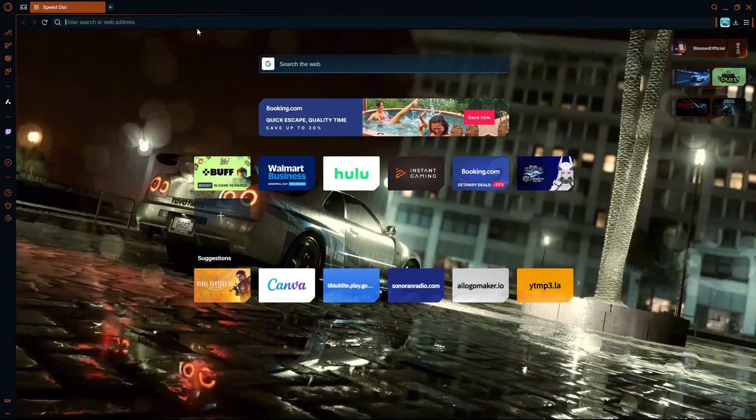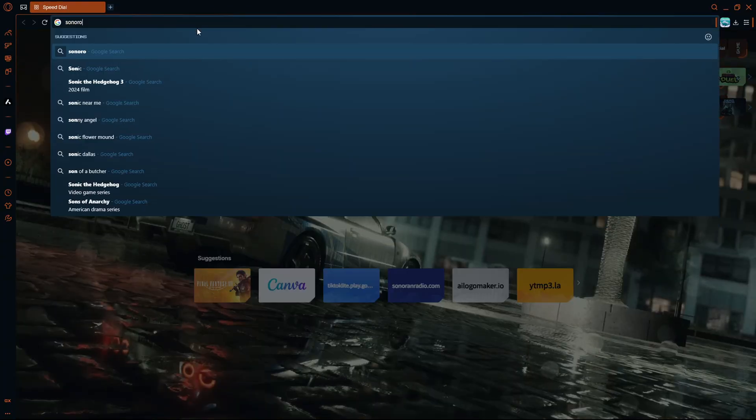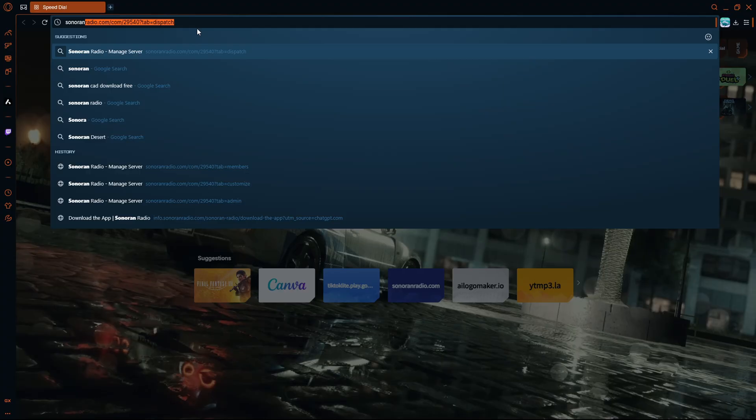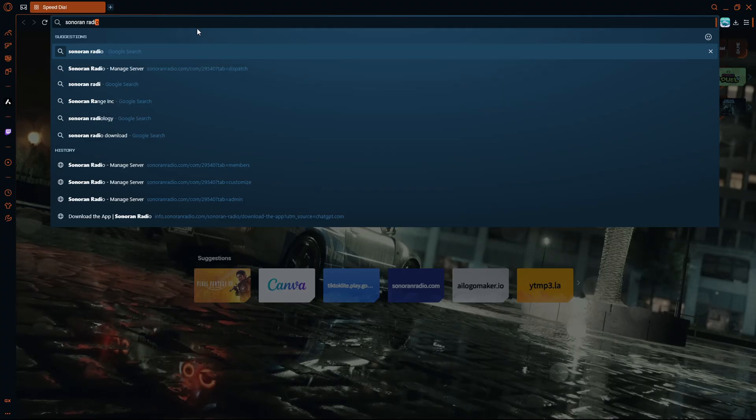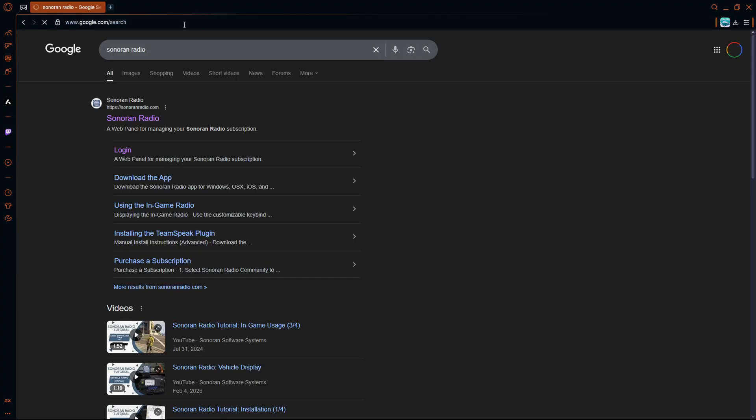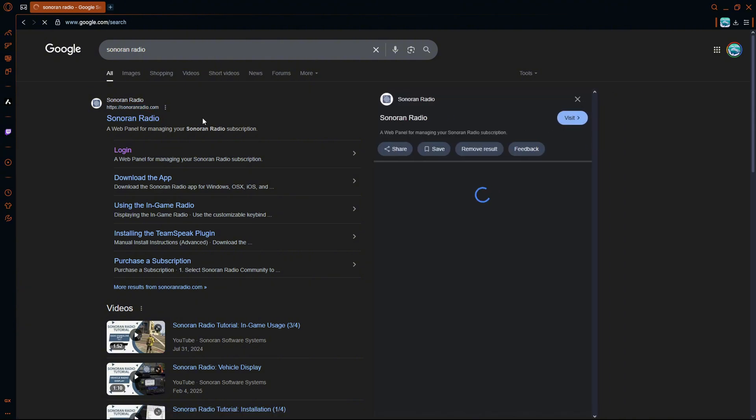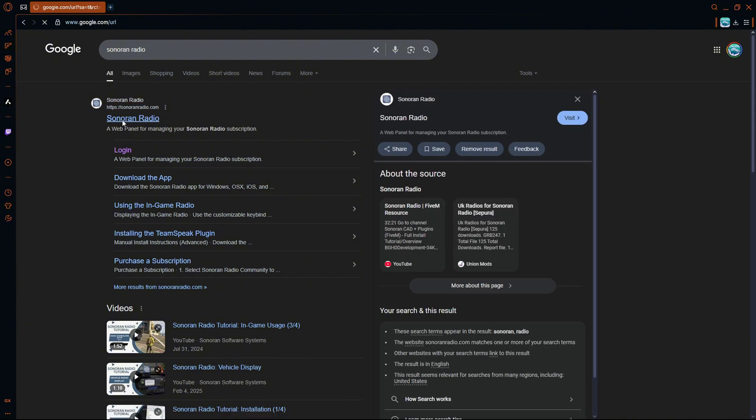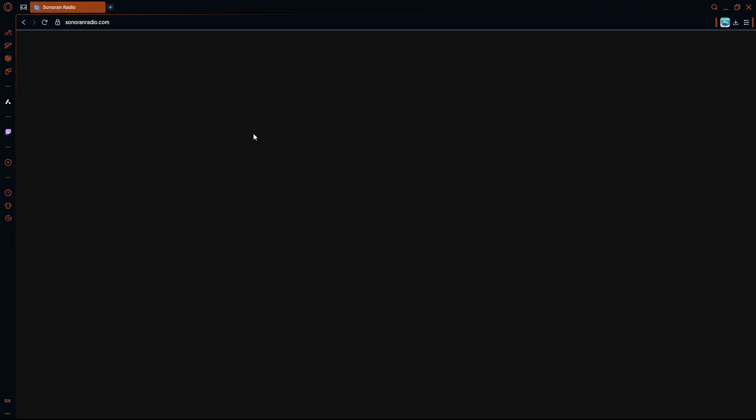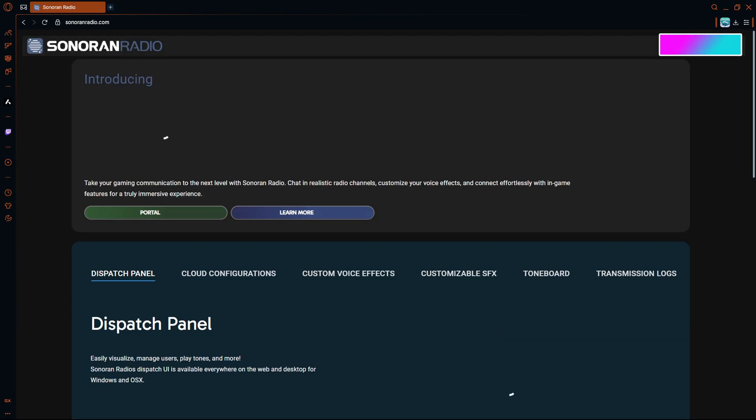You're going to want to look up Sonoran radio. So you're going to look up sonoranradio.com. This is what you want to find. You go here and pretty much what you do is once this loads, you will head straight over to the portal.